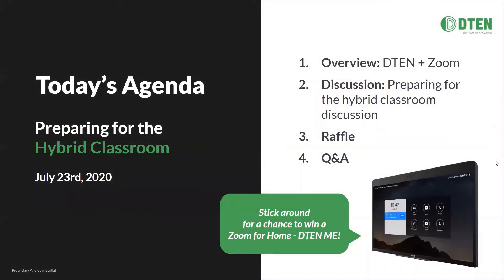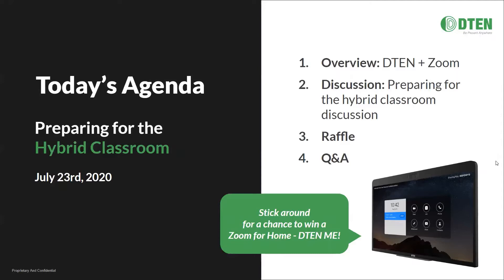We'll kick off today's agenda with a brief overview of D10 and Zoom, talk a little bit about the relationship between our two brands, followed by our discussion which will serve as the bulk of today's webinar. We'll follow up the discussion with a raffle and with any time left over, we'll dig into Q&A.